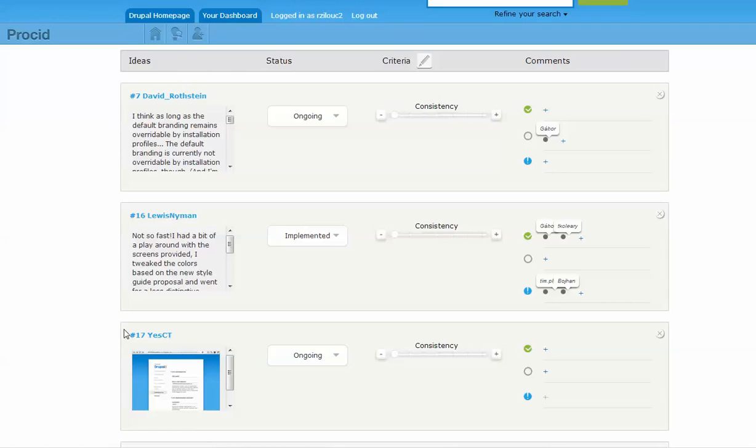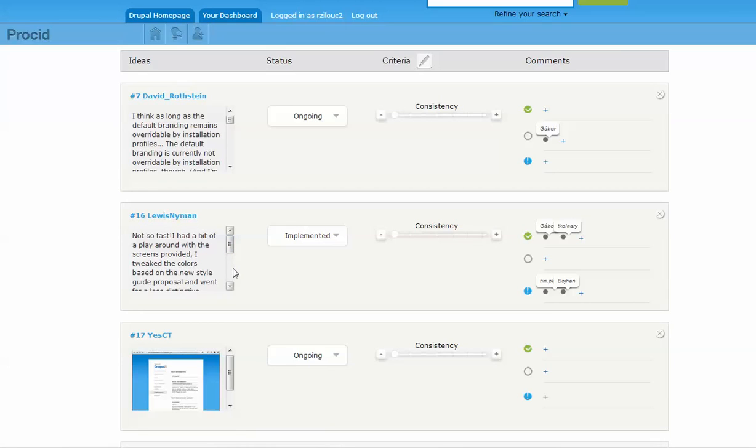Ideas are represented with an image or text. Next to the idea, there is a menu for setting the status of the idea and a list of user-defined criteria.